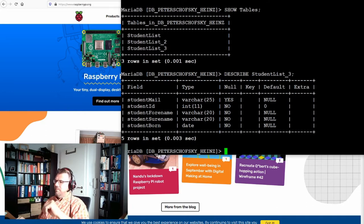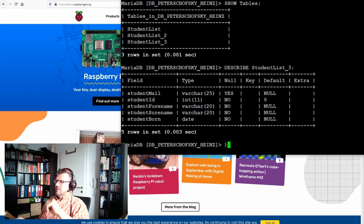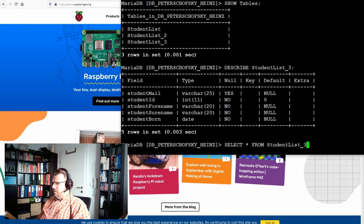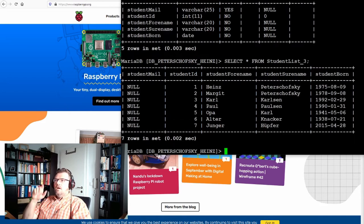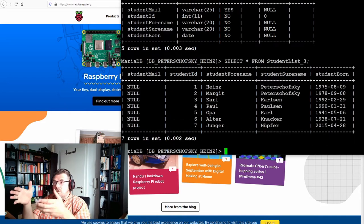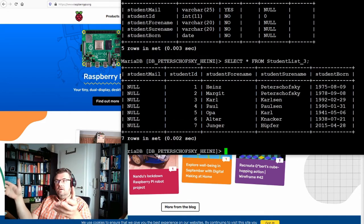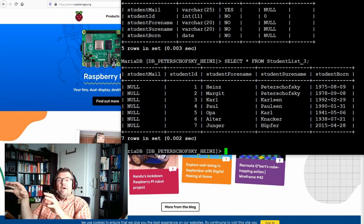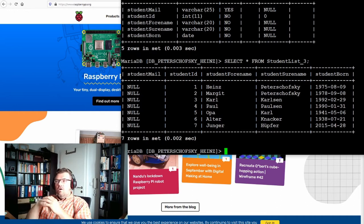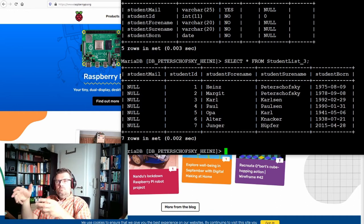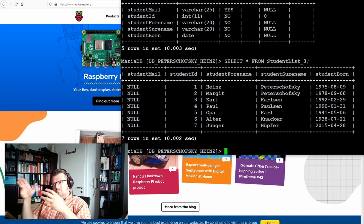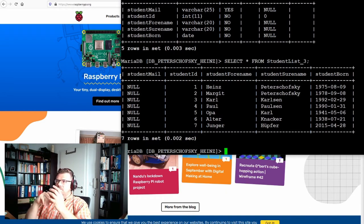And if I use SELECT from star, from student list three, I see the student mail is not entered, there is null value inside. Now, I managed somehow to add a new column, a new attribute to my table, but I copied the table.